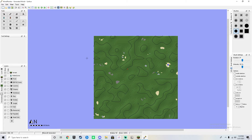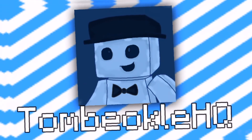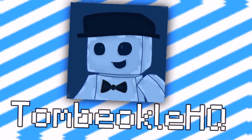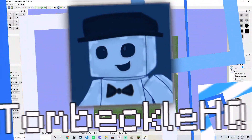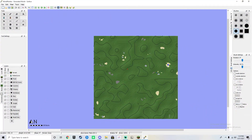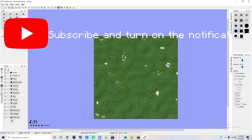What's going on guys? Tommy Oko back and welcome to my full tutorial on how to use World Painter. World Painter is an awesome application you can use to make a custom Minecraft world.